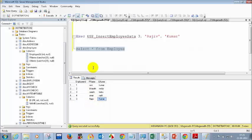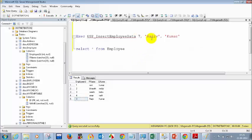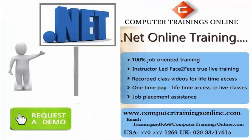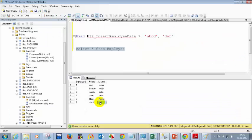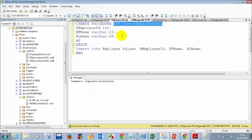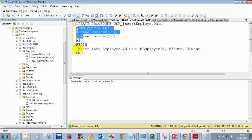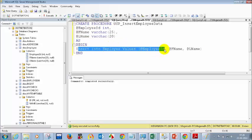Let me test again with employee ID 7 and names like 'ABCD' and 'DEF'. After executing, SELECT * FROM employee shows the new record has been inserted. This confirms the stored procedure is working correctly. The syntax is: CREATE PROCEDURE procedure_name, followed by parameters, then BEGIN and your SQL statement — in this case INSERT INTO employee followed by the parameter values — and END.